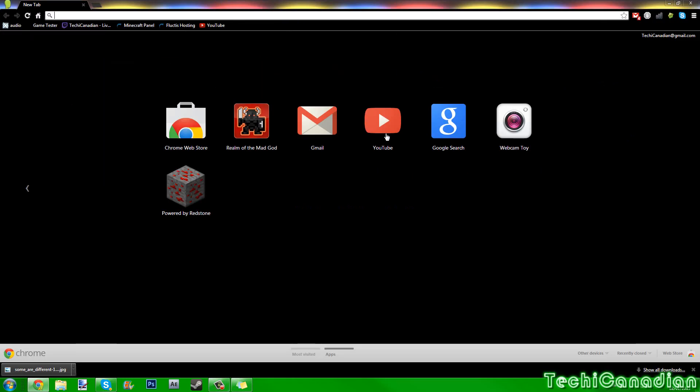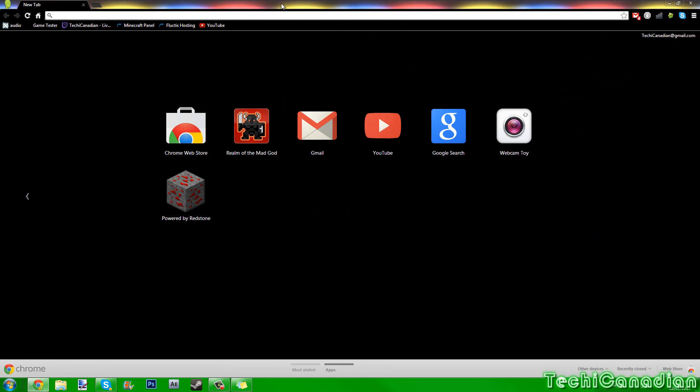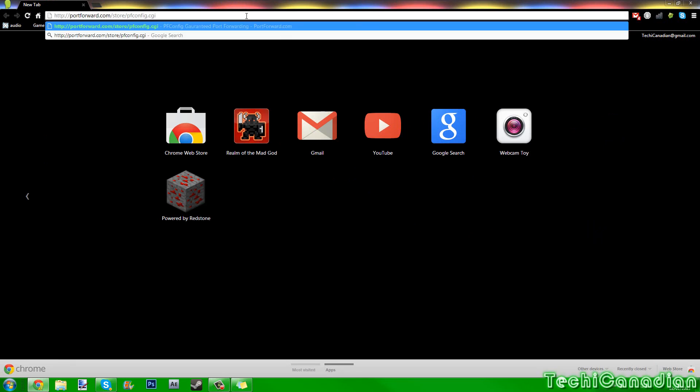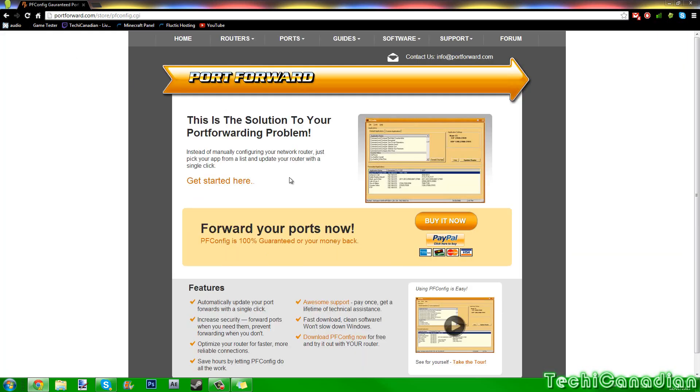First off, you're just going to want to open your internet browser like I did. There's a link in the description, just go to the first link, and this should be the link. Now you should come up here.